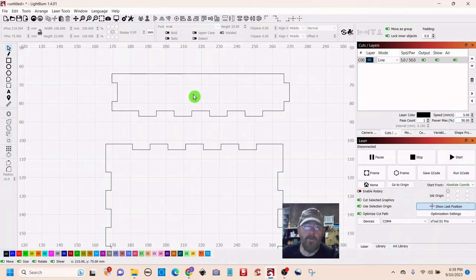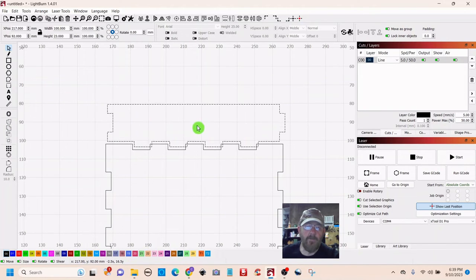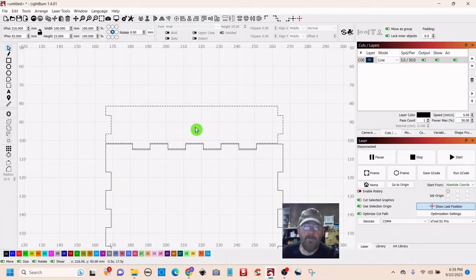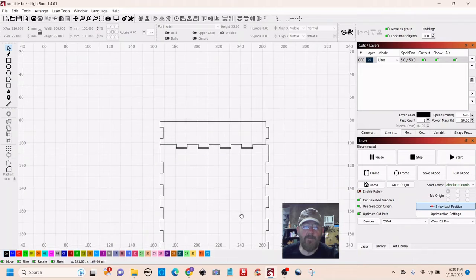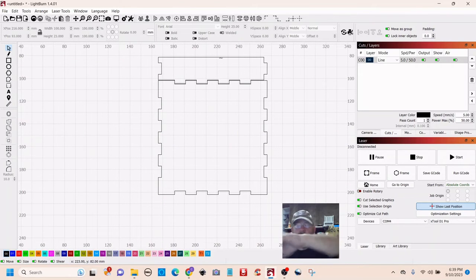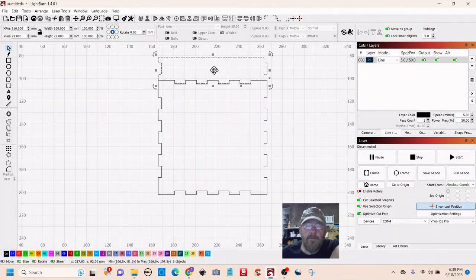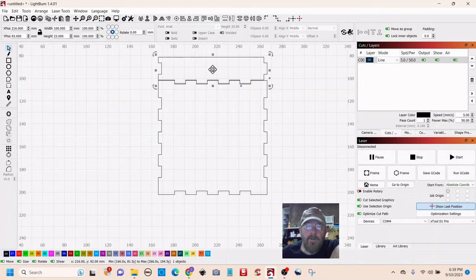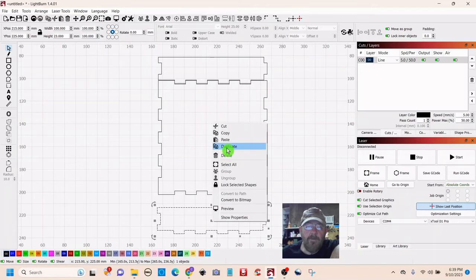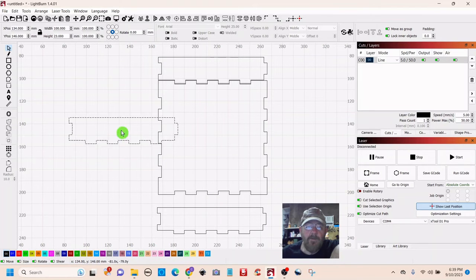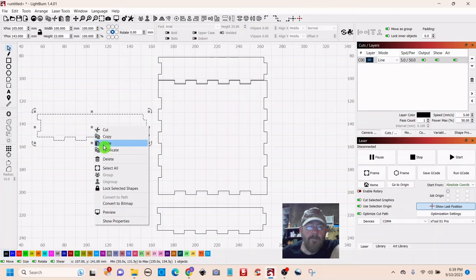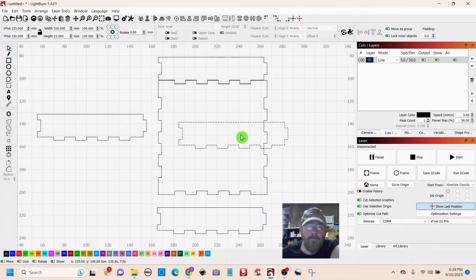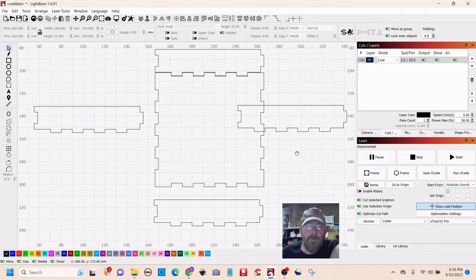So now we are basically done. So what we would do now is just duplicate this one. Duplicate. And just get us four of them out.